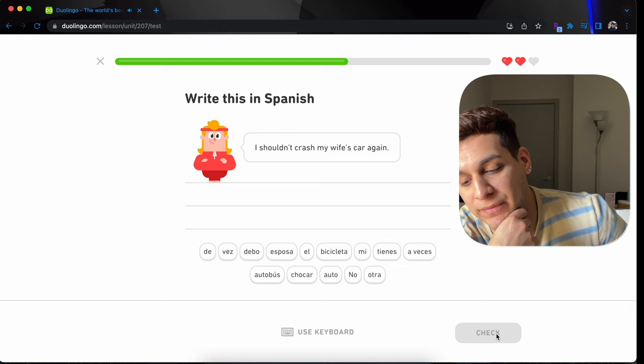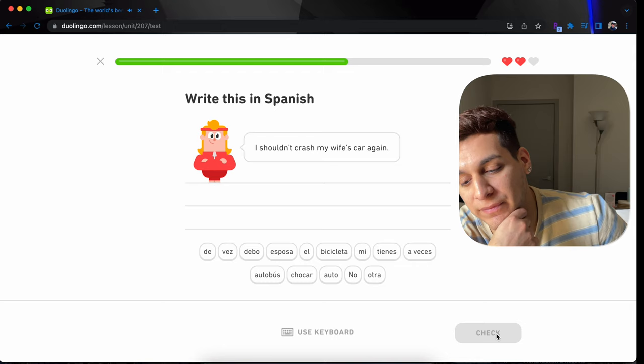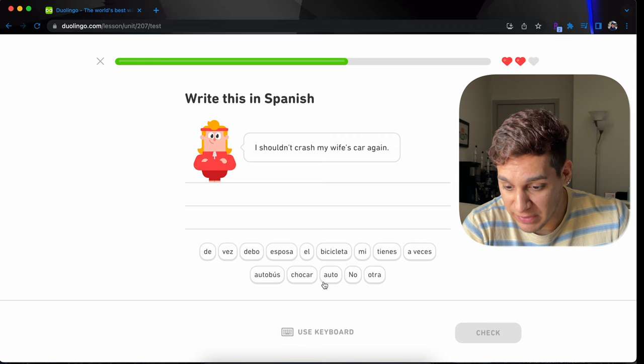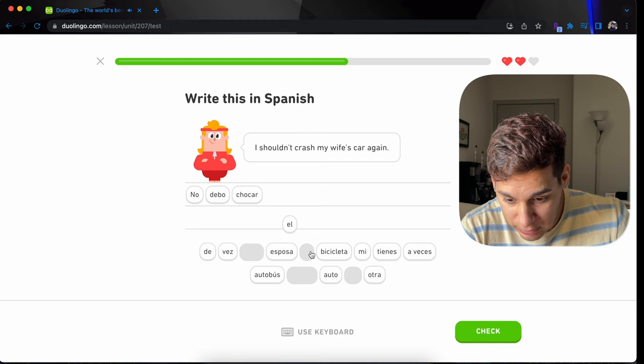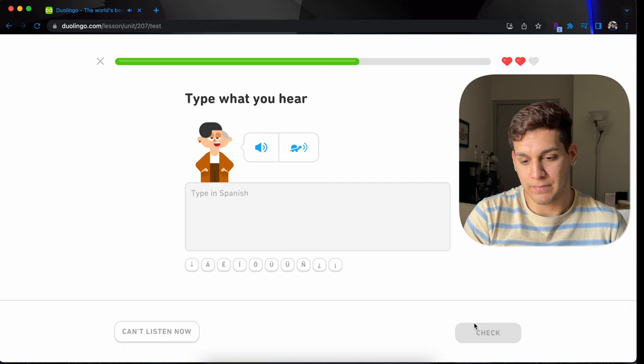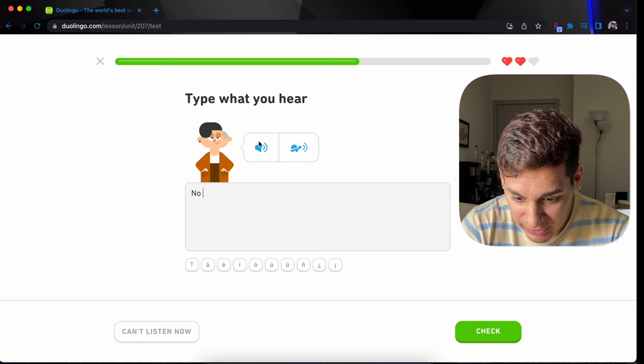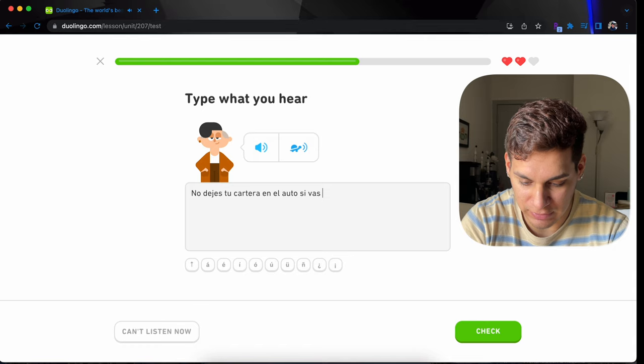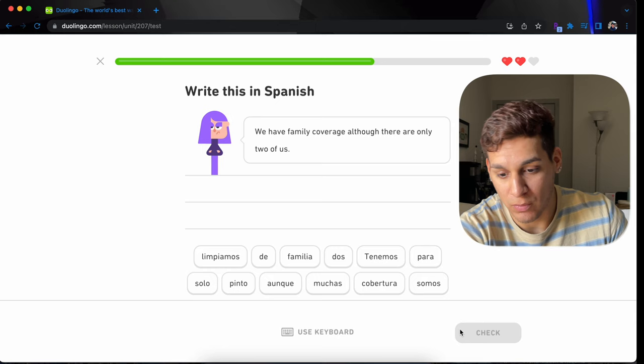I shouldn't crash my wife's car again. You should never crash anyone's car. I shouldn't crash. No debería, no debo, or no debería, no debo chocar el auto or carro de mi esposa. Esposa. Otra vez. No dejes tu cartera en el auto si vas al cine. Okay, what was it again? Dejes tu cartera en el auto si vas al cine. I'm wondering if they're gonna check accents. They didn't. Okay, that's good.